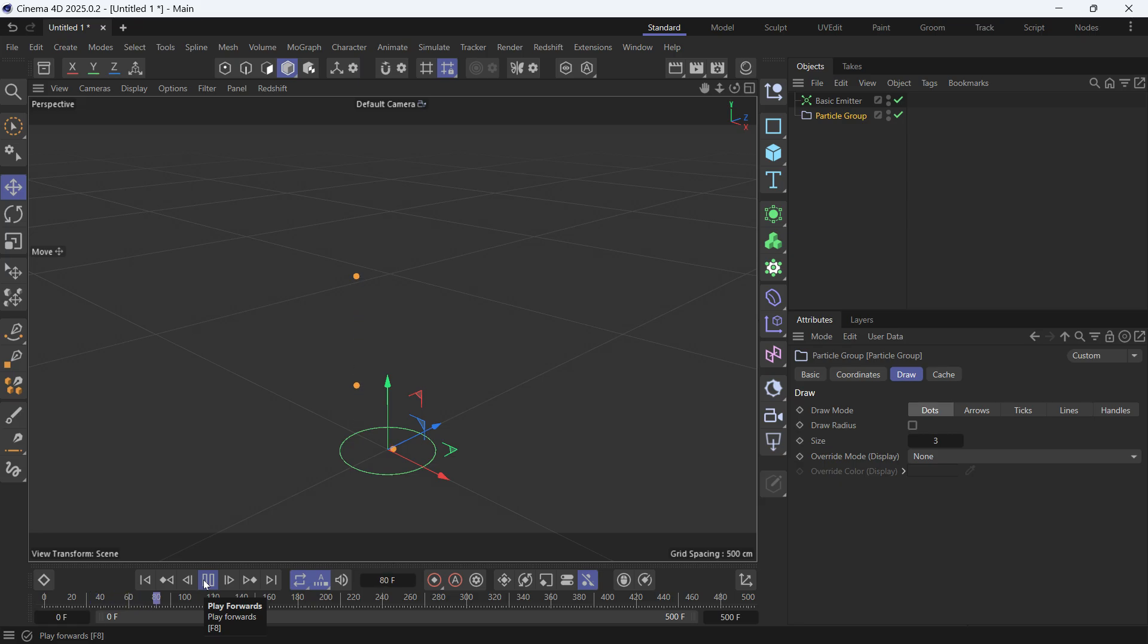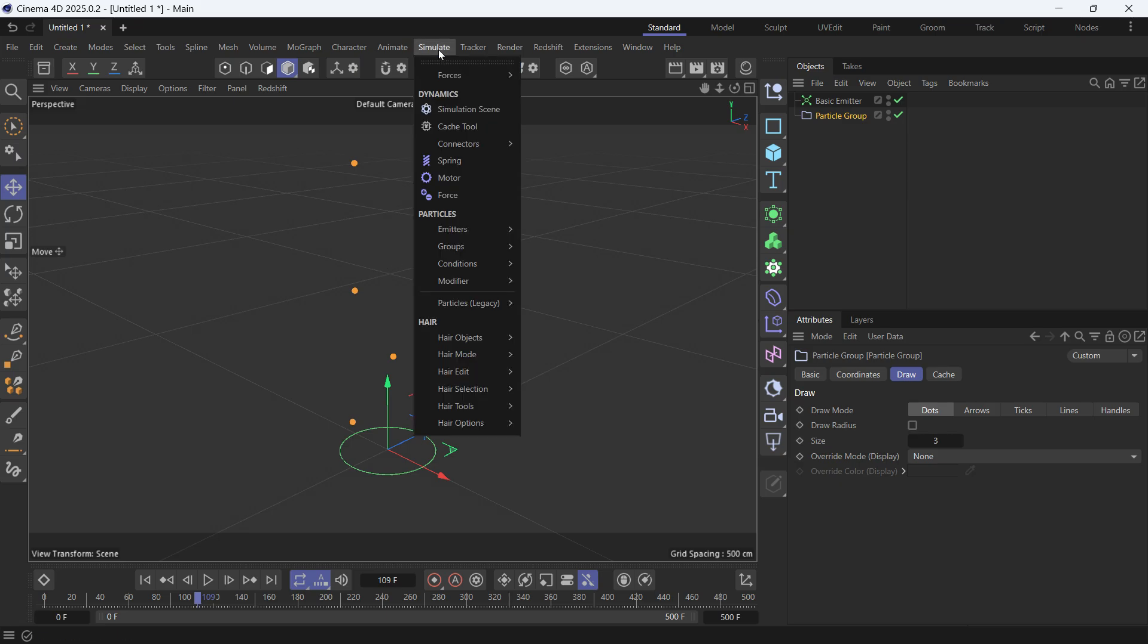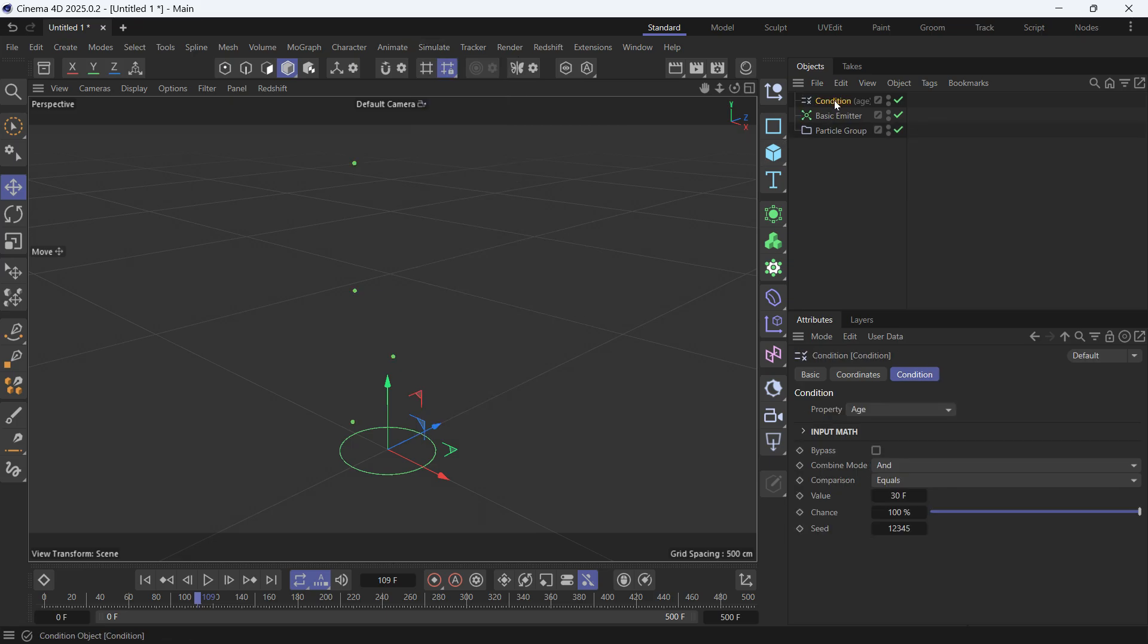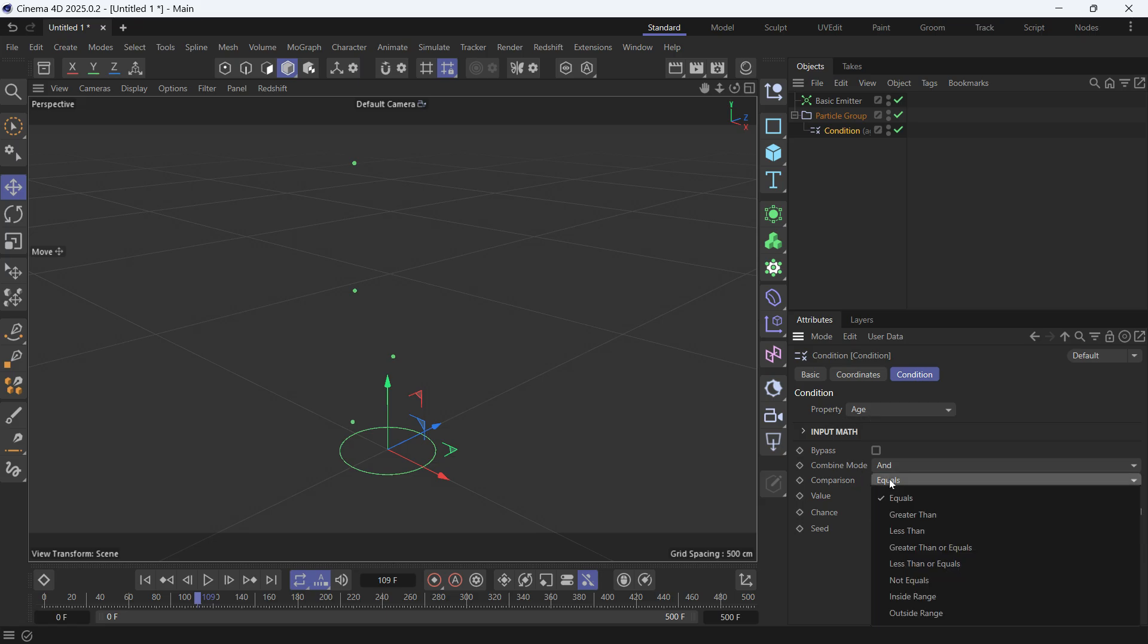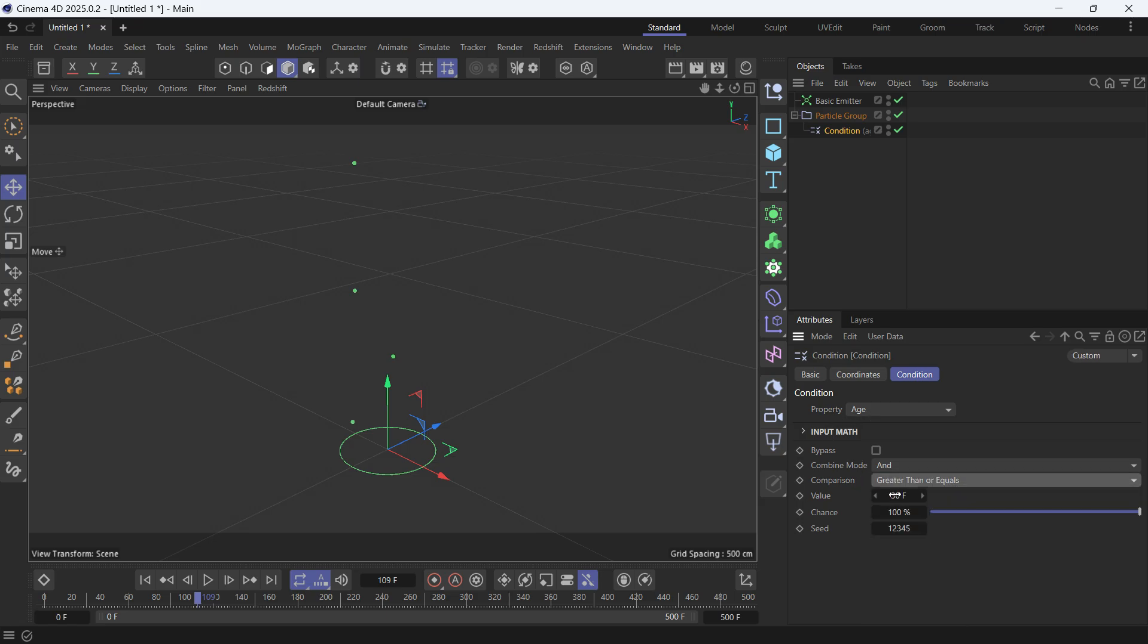Now we want these particles to reach the 30 frame age and then die and emit other particles. So we have to go into Simulate and create a Condition, make it a child of the particle group so it affects only this particle group. We want to check the age of the particle. If the age of particle is greater than or equal to 30 frames, we want it to do something else, which is to emit other particles.